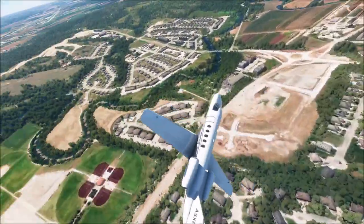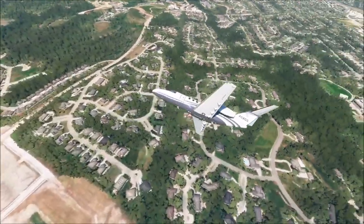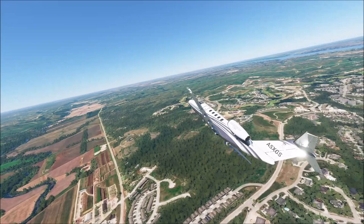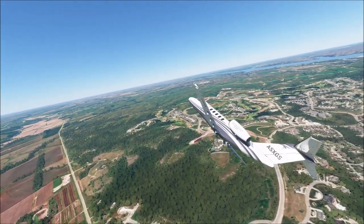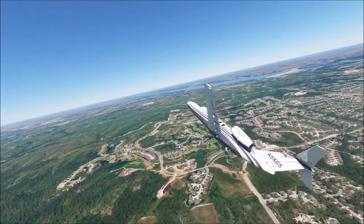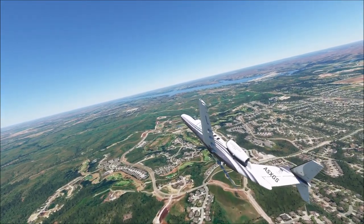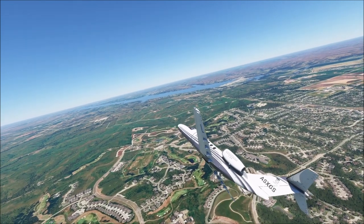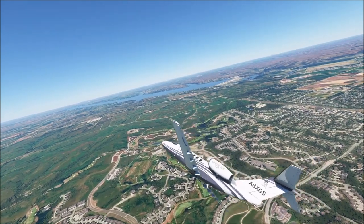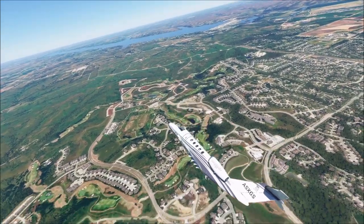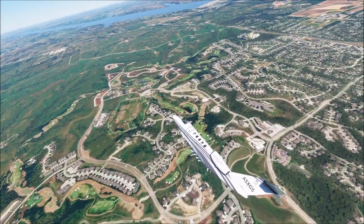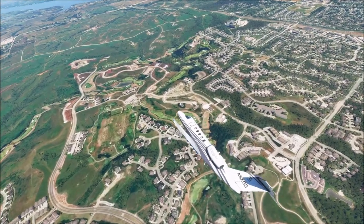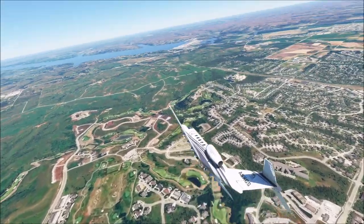A road connection was established in 1866. Today, the economy is focused on education, military, and government. Notable people from Manhattan include longtime Packers wide receiver Jordy Nelson.